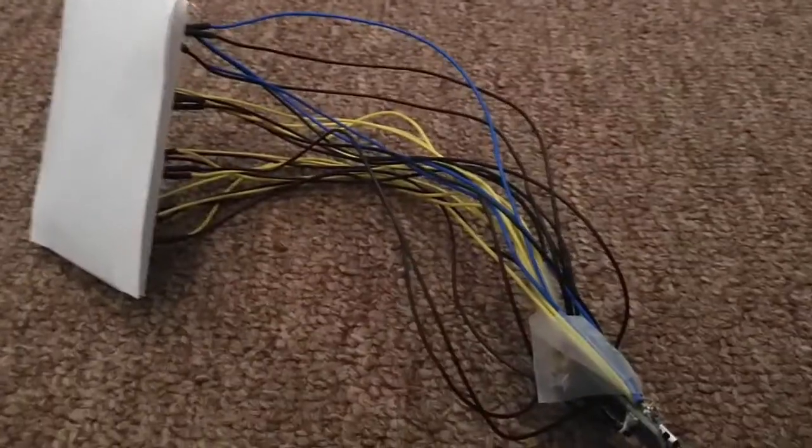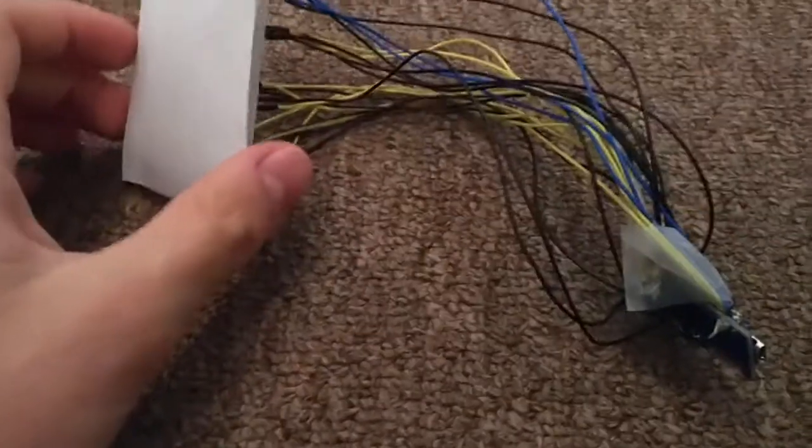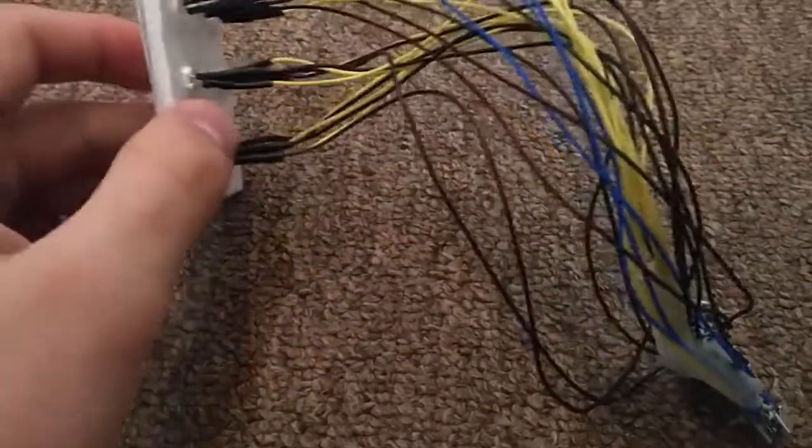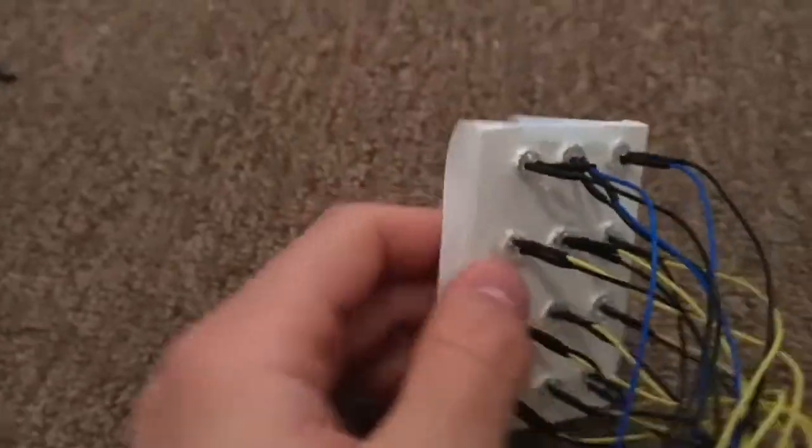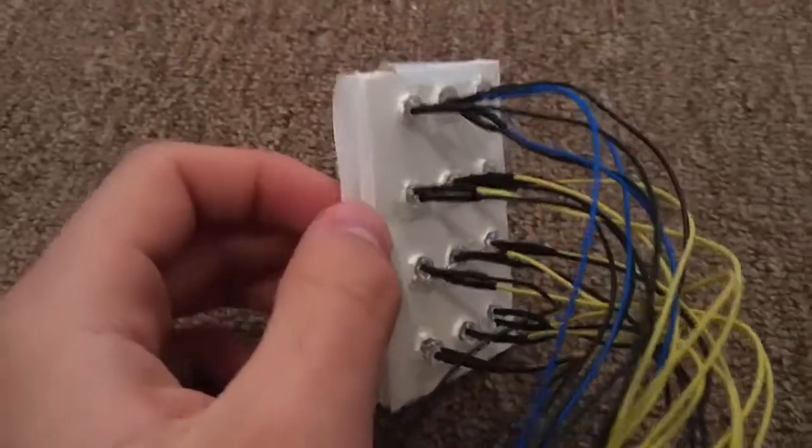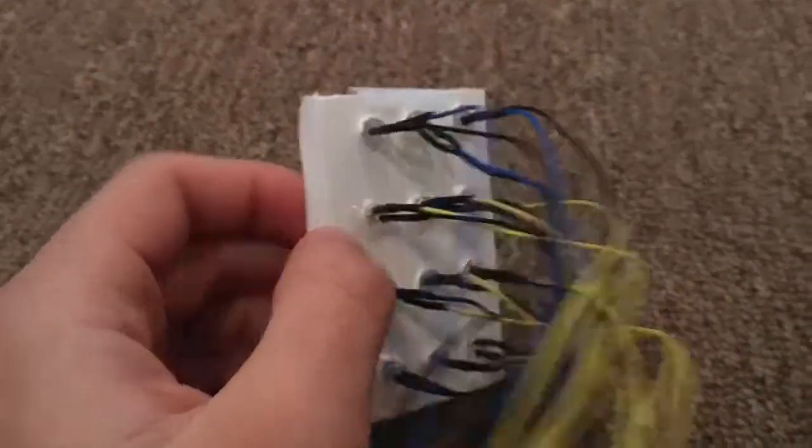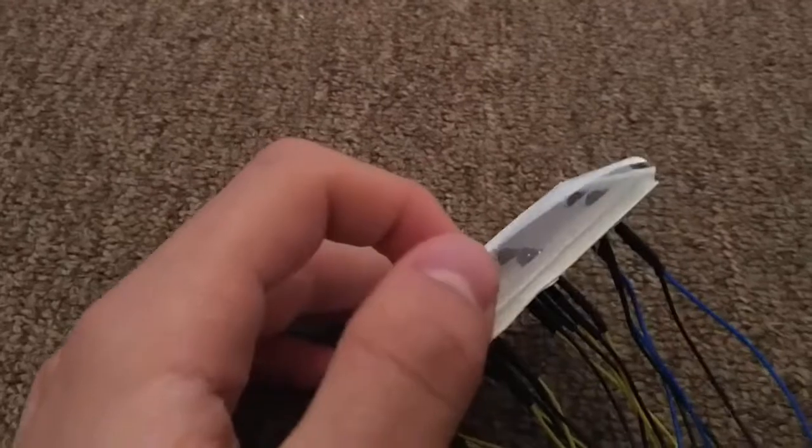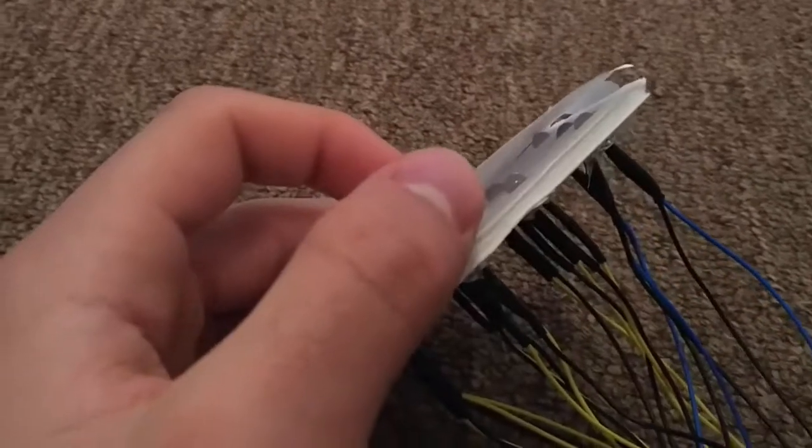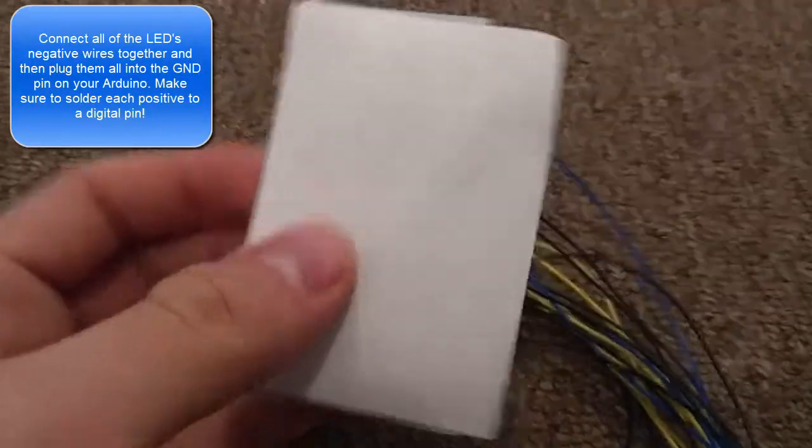The build process was fairly simple. I took 12 LEDs - nine yellow and three blue. The three blue ones are the top three. I glued them into a piece of foam board with holes poked into them, and I put a piece of paper in front of the foam board to act like a diffuser.